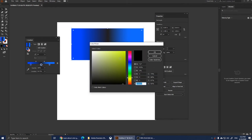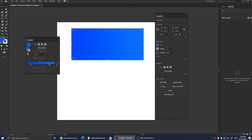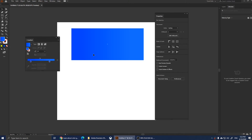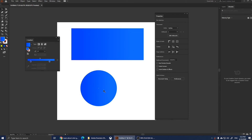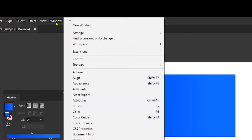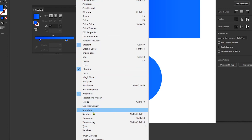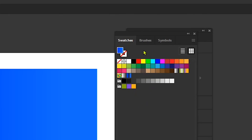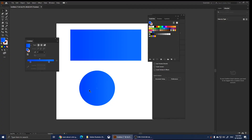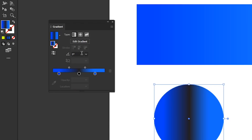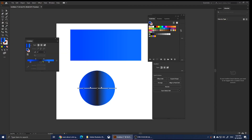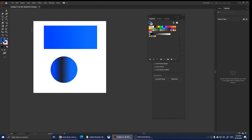Even if you change the foreground color or everything changes, you can retrieve it. Let's say we have another shape and we want to use that gradient again. Click on Window and then click on Swatches. Look for your swatch — click on Swatches and you'll see all your colors. Select the shape, click on your saved gradient swatch, and it will be applied. You can also click Edit Gradient to modify it further. Please don't forget to like and subscribe!